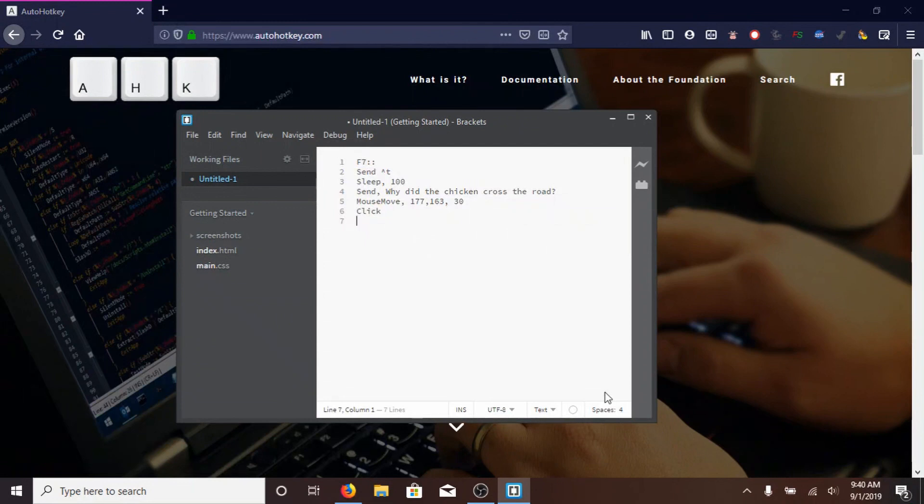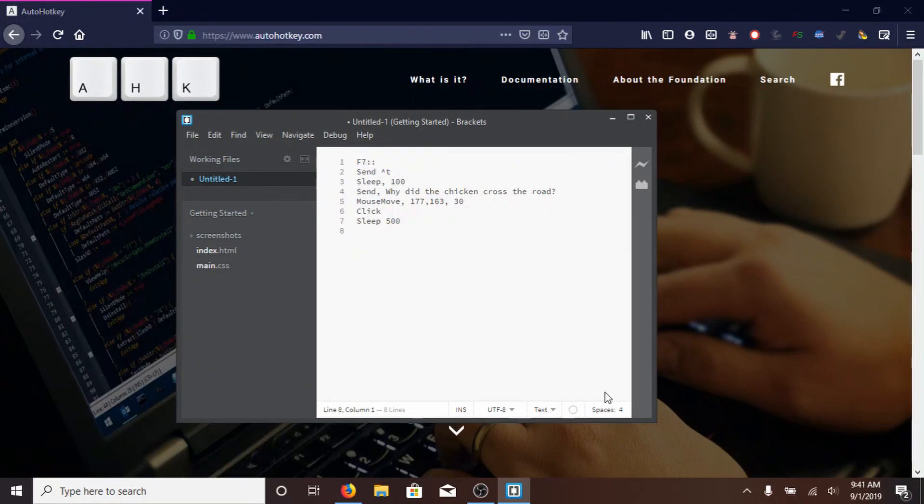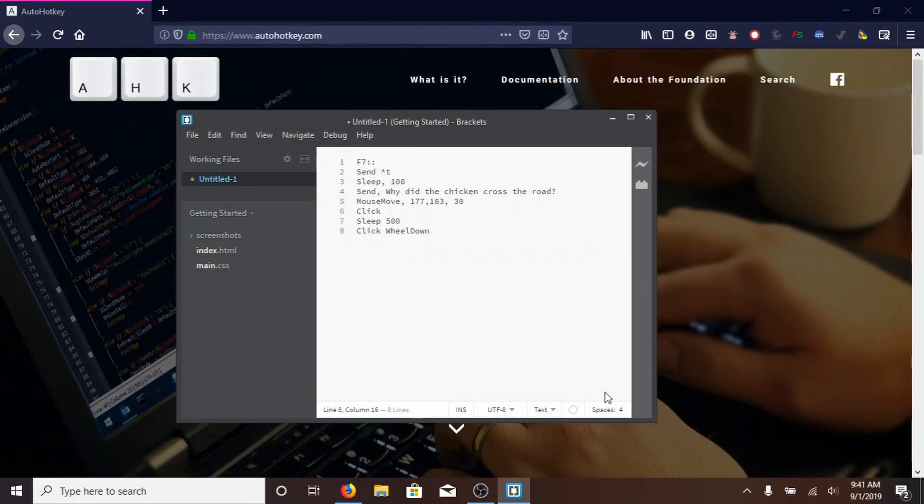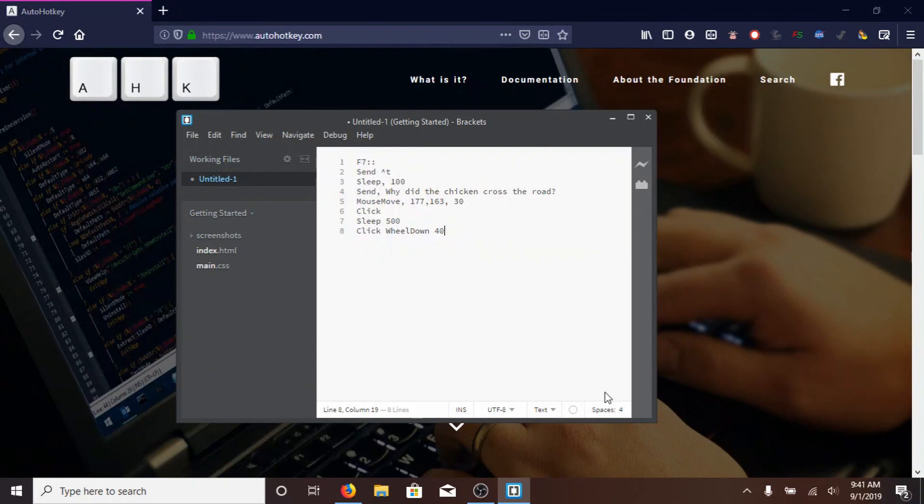Next, type SLEEP 500, because it needs to sleep 500 milliseconds before doing anything. Then, type CLICK, with a capital C, WHEEL, with a capital W, DOWN, with a capital D. So what it does is it, instead of just clicking, it scrolls down, and we're going to type, after that, 40, because we want it to scroll down 40 sort of steps, I guess you could call them.